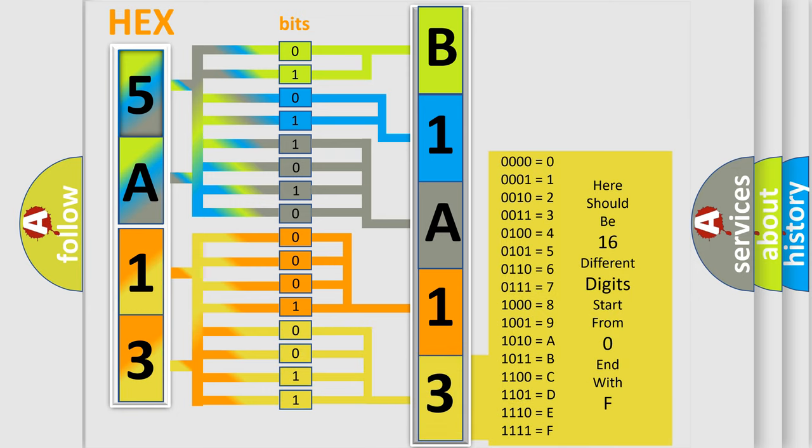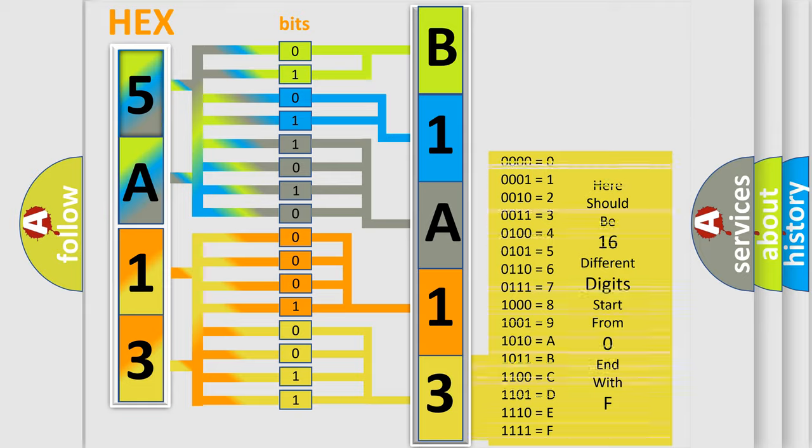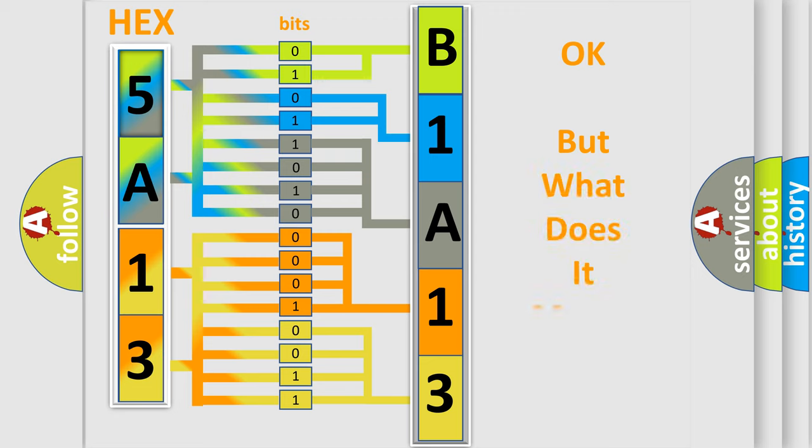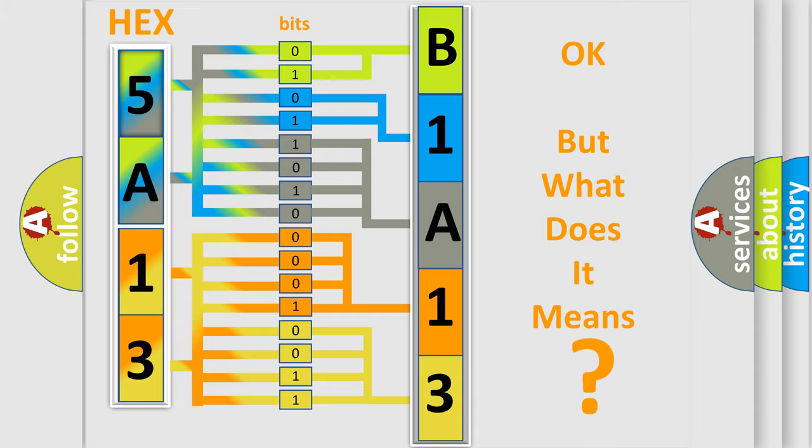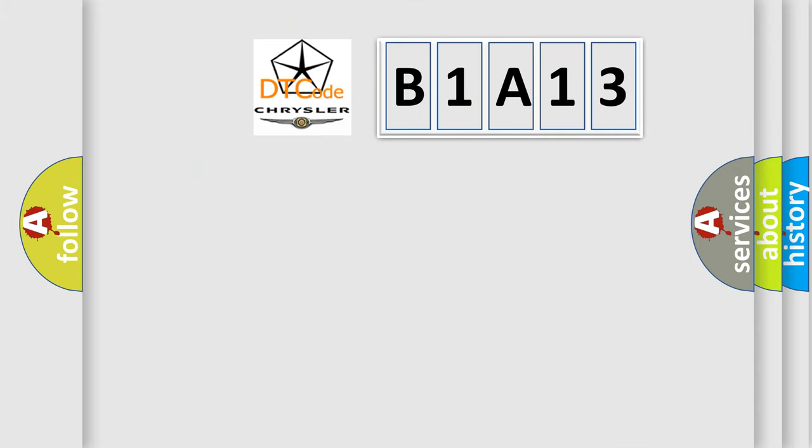We now know in what way the diagnostic tool translates the received information into a more comprehensible format. The number itself does not make sense to us if we cannot assign information about what it actually expresses. So, what does the diagnostic trouble code B1A13 interpret specifically?